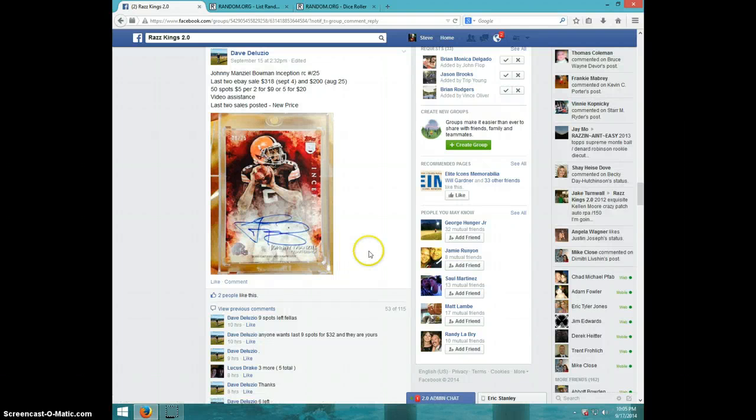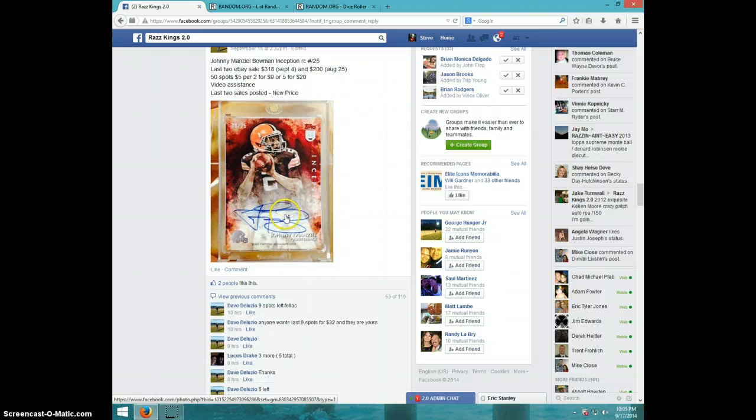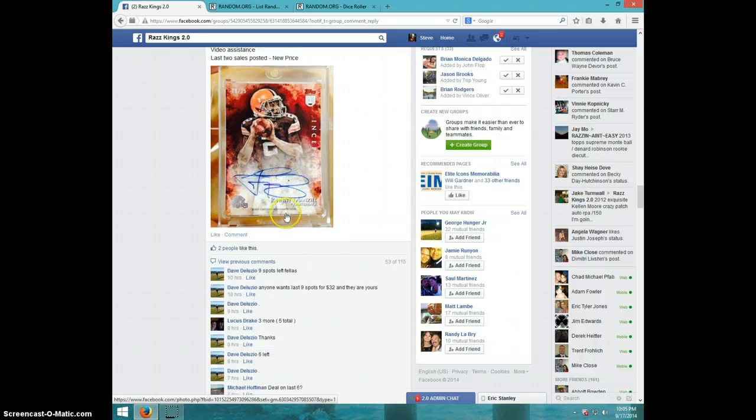Hey guys, it's Steve doing a video for Dave for the Johnny Manziel Inception, number 25, 50 spots.